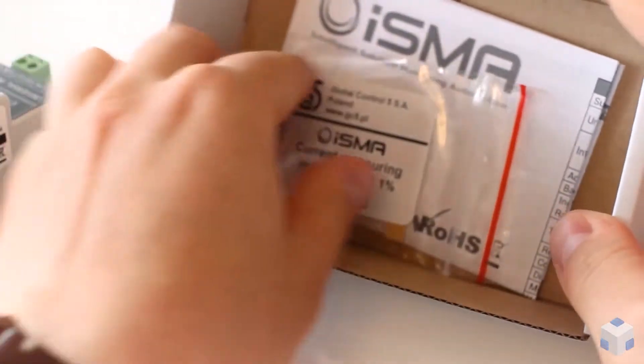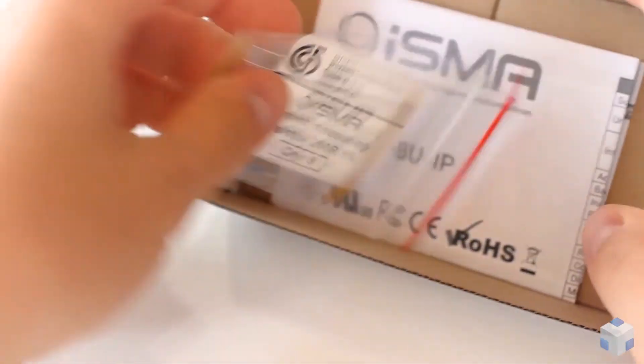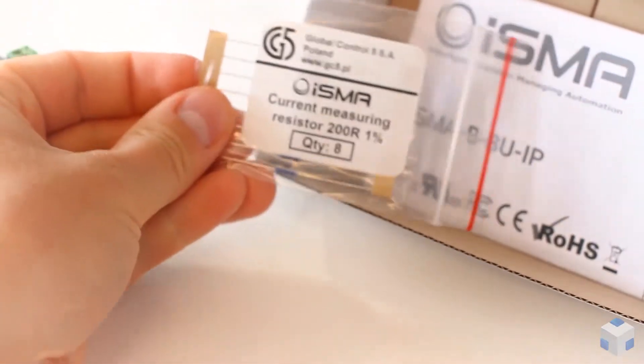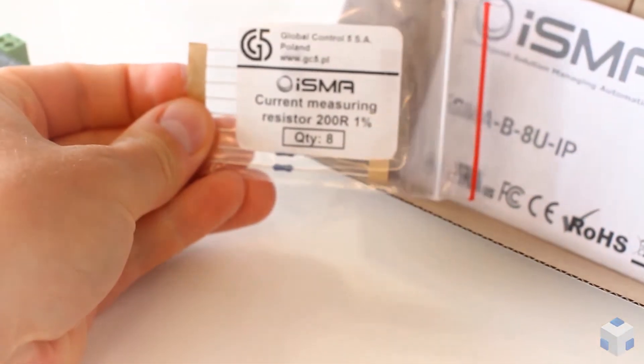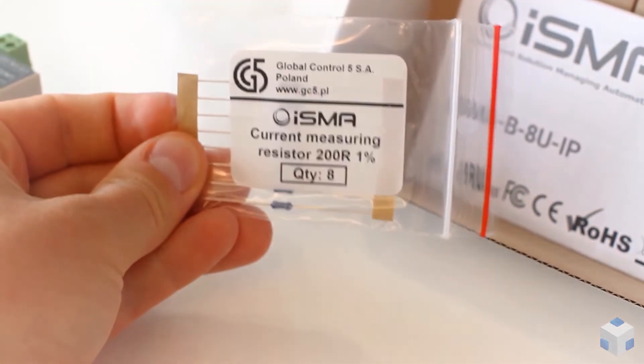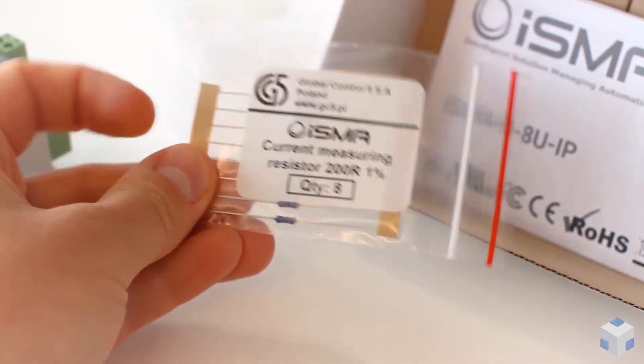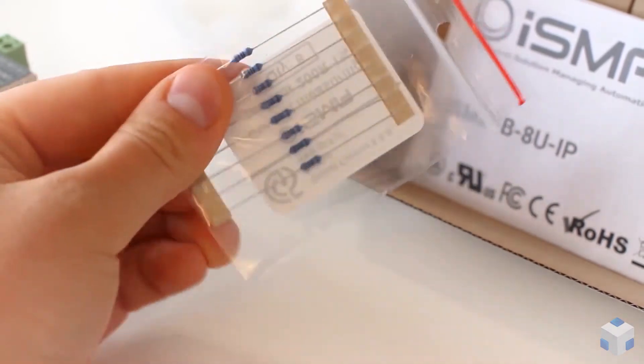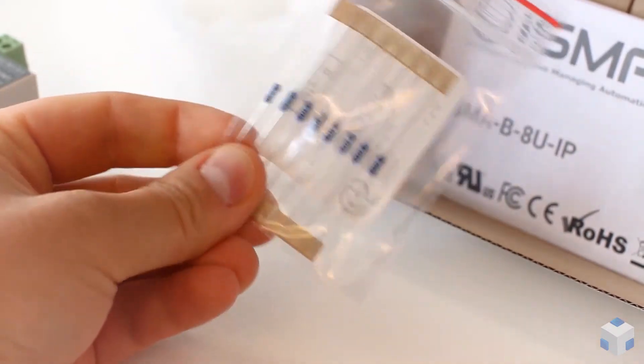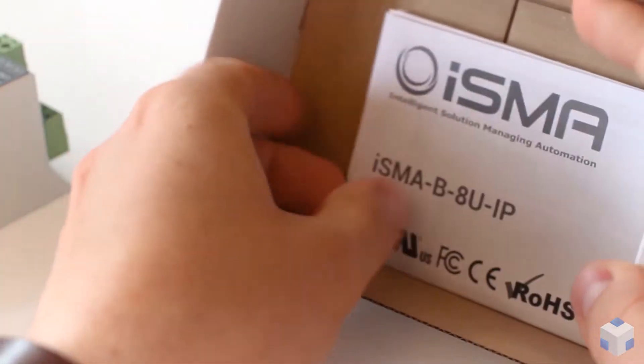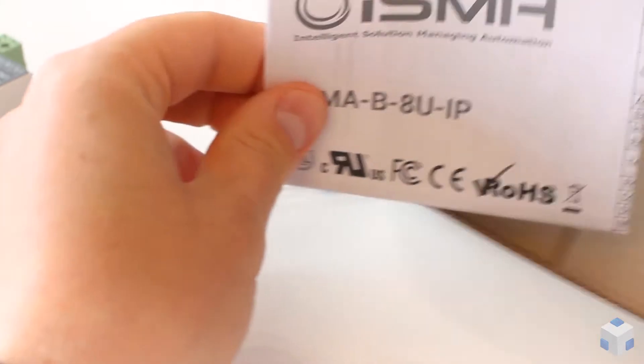Every Isma IOModule equipped with universal inputs comes with current measurement resistors, one for each universal input. Isma B8U-IP has eight universal inputs on board, which means eight resistors.